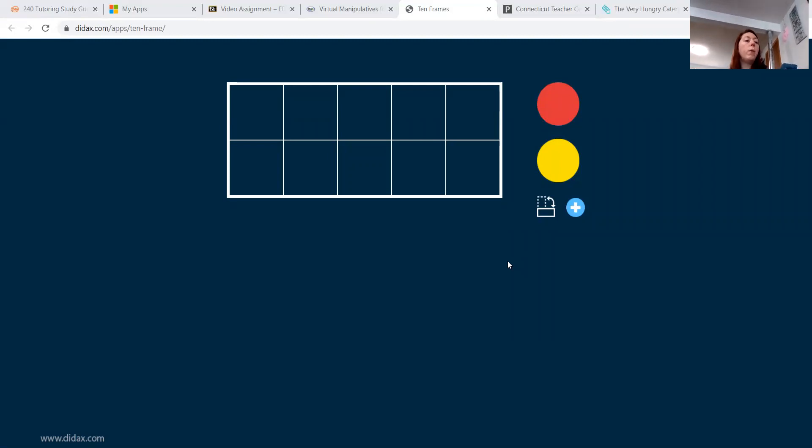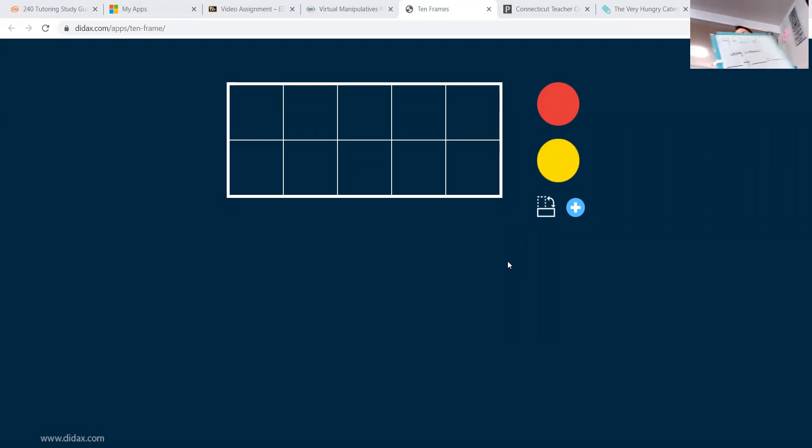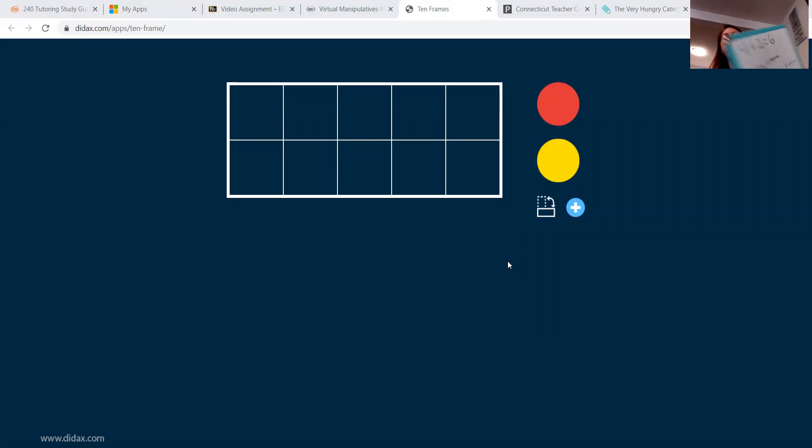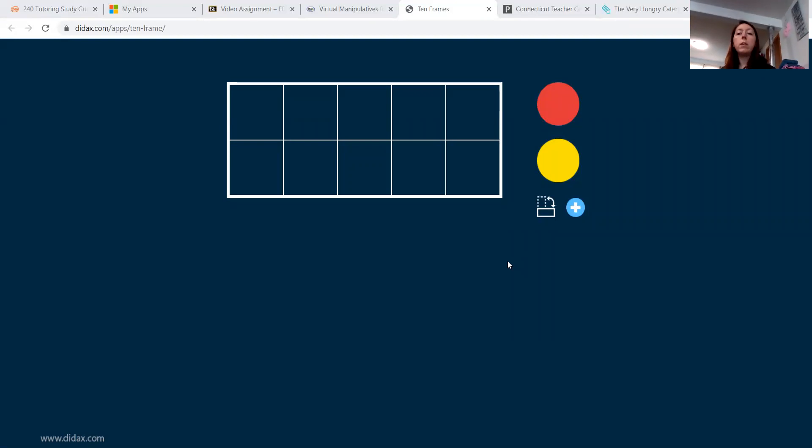And my equation for the student is this top equation, four plus two equals six. So that's my first equation for the student. So I would say,